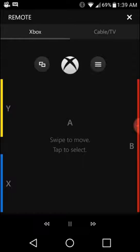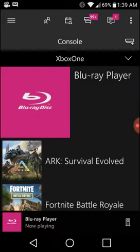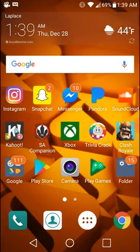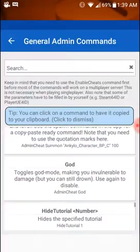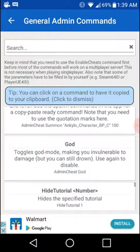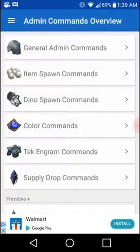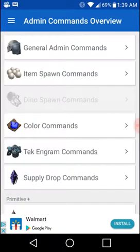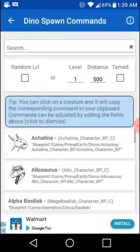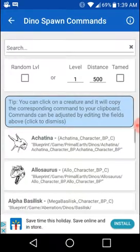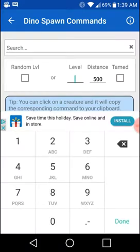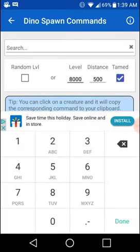much faster than having to type it all in. Because if you see, like say I want like a level 800 tamed,